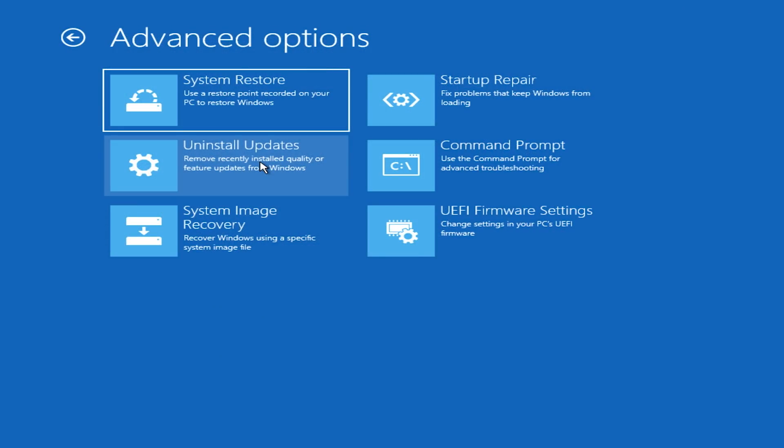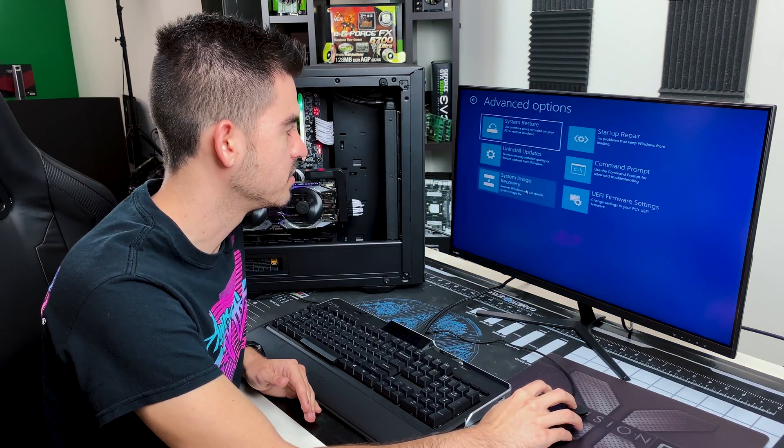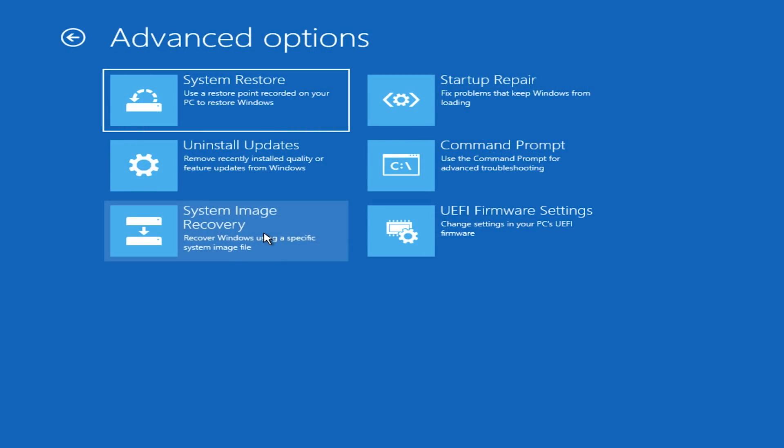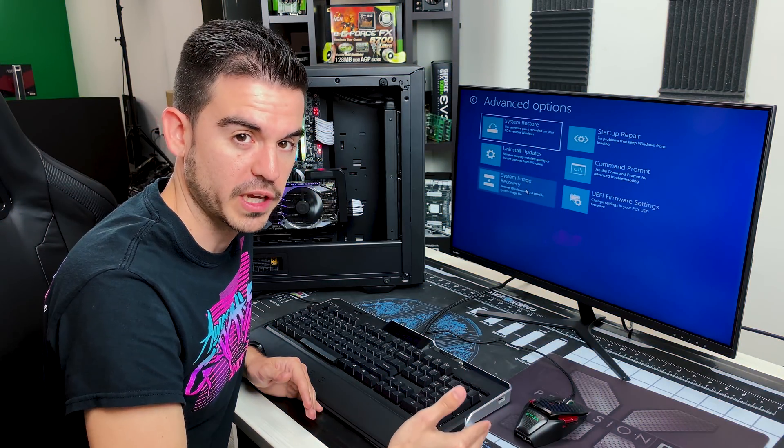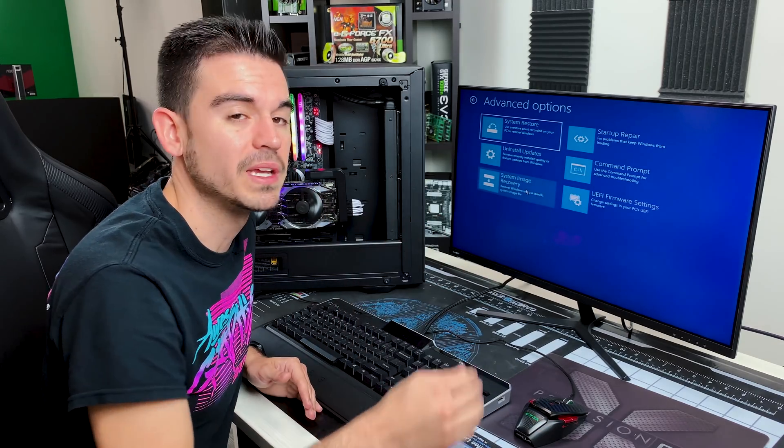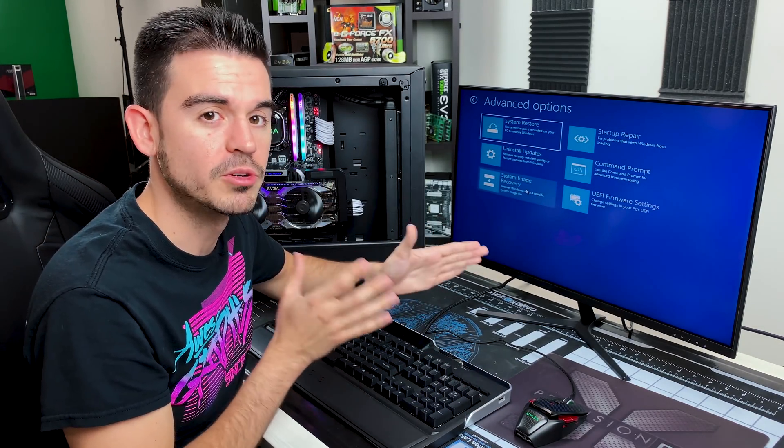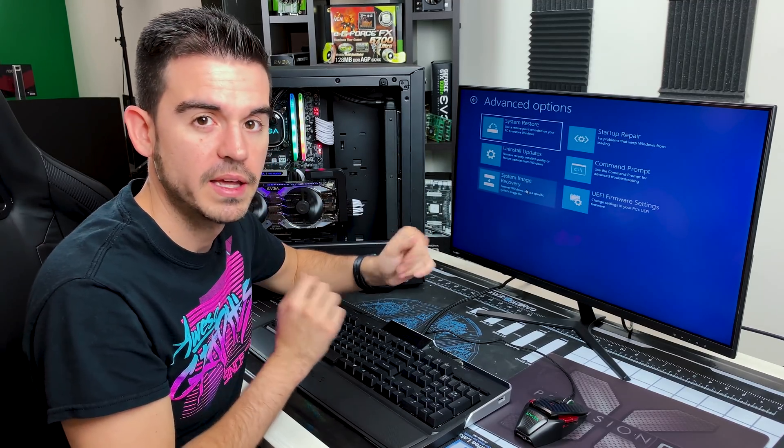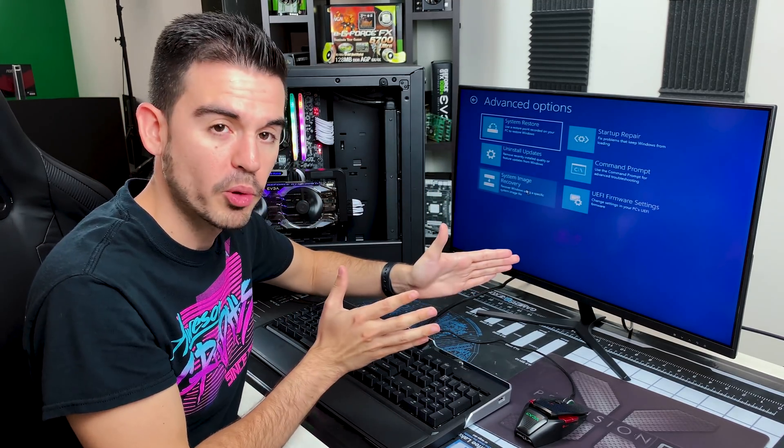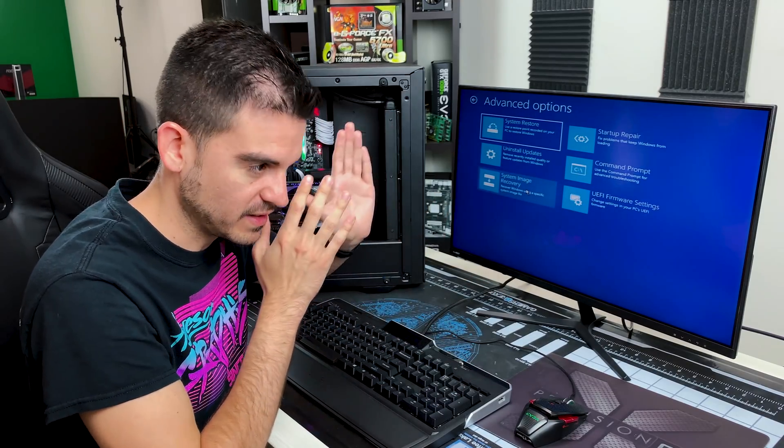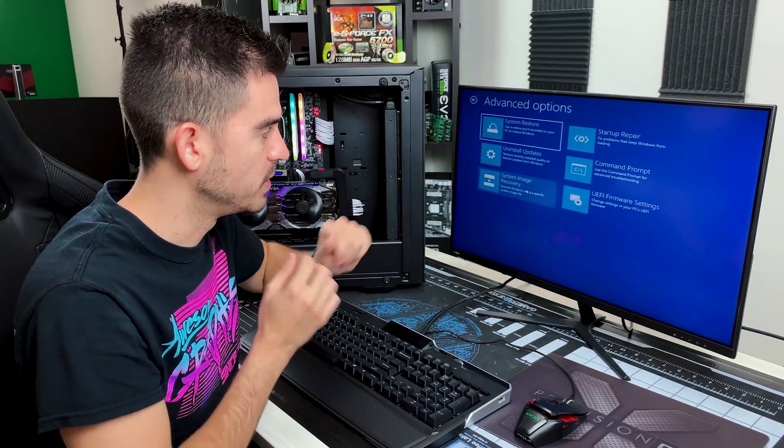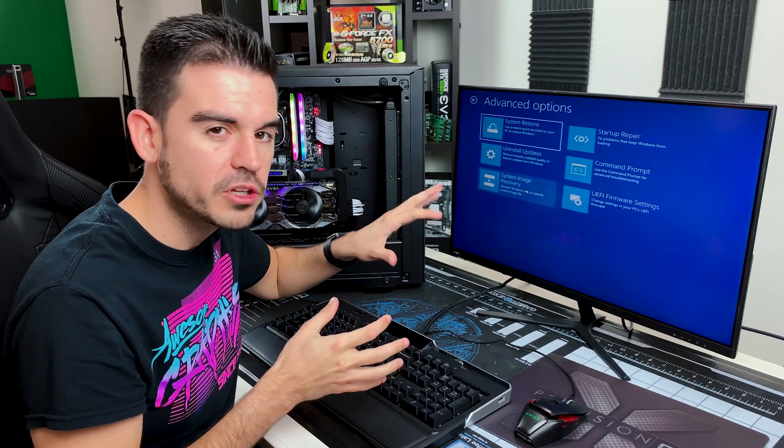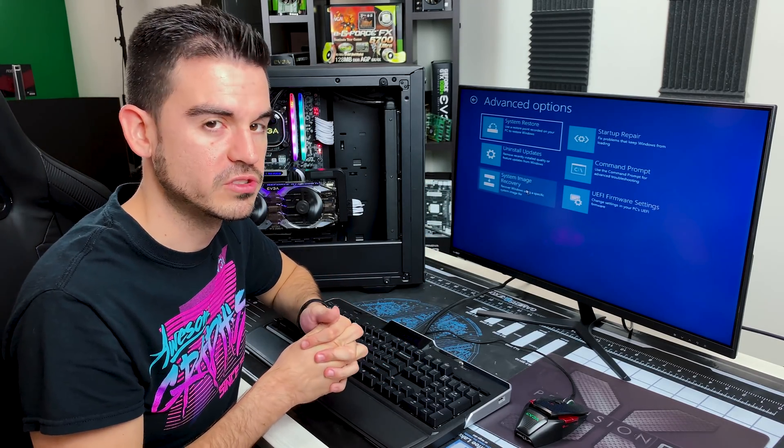System image recovery is a bit more of an extreme version of system restore in a sense. System restore will mostly restore back files and locations from a previous time. System image recovery is actually taking an entire image of your hard drive, a duplicate image of your hard drive with all of its data at one point in history, and then you can go back to that exact point in history. So a little bit more extreme version of system restore, not usually necessary anymore. That was more common on older versions of Windows, but it can still be very useful.